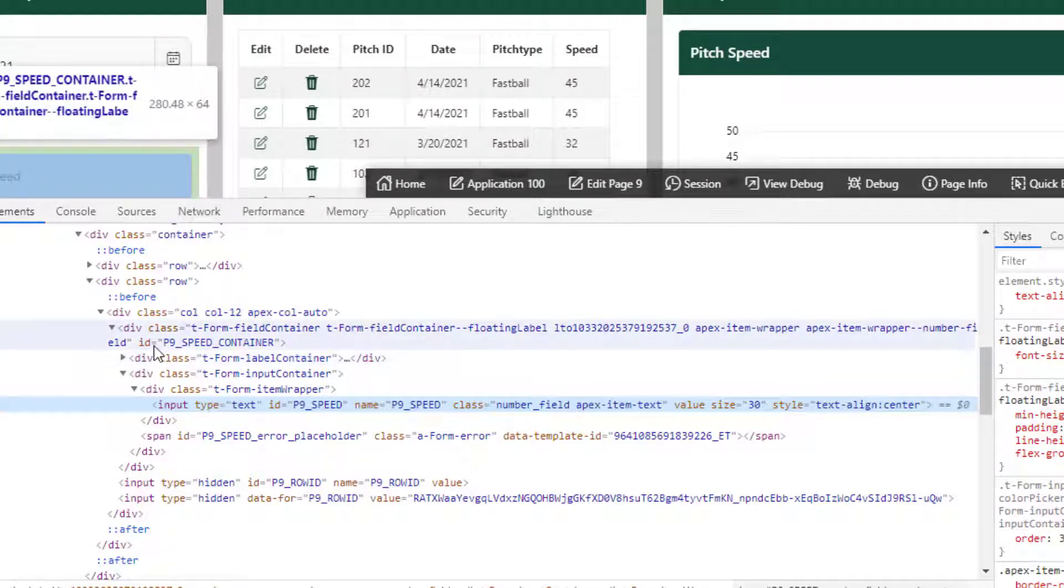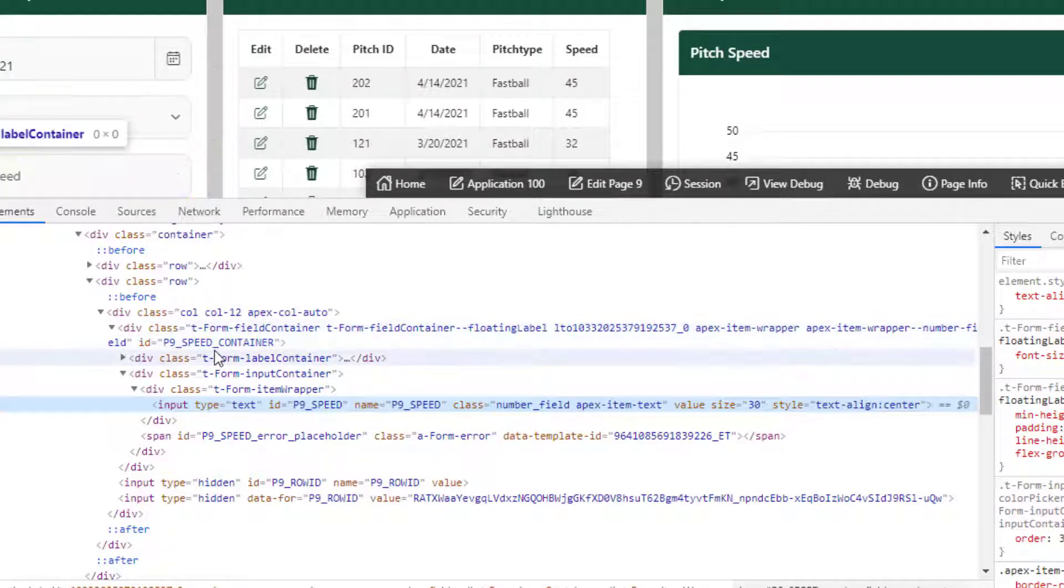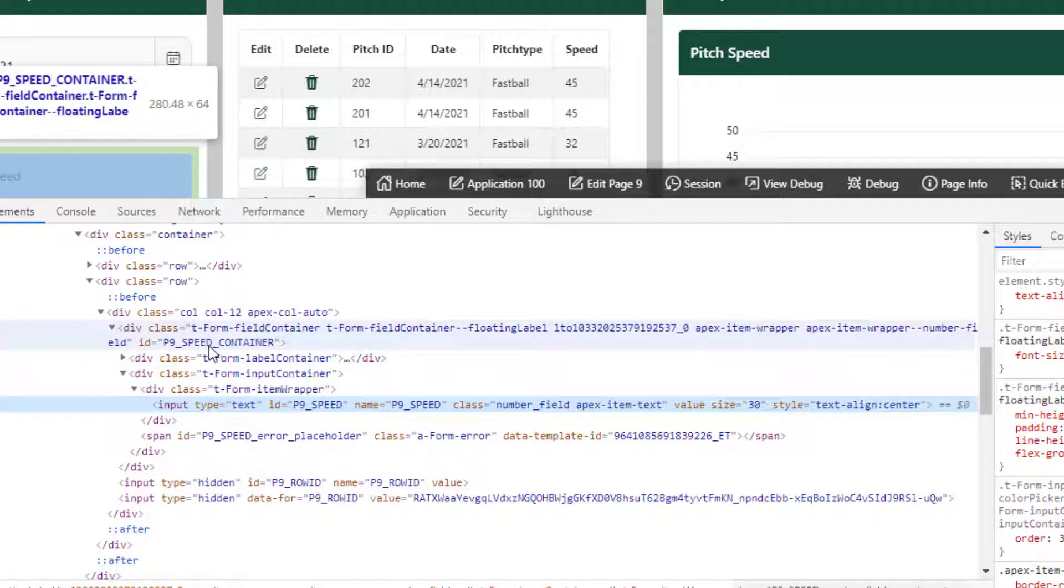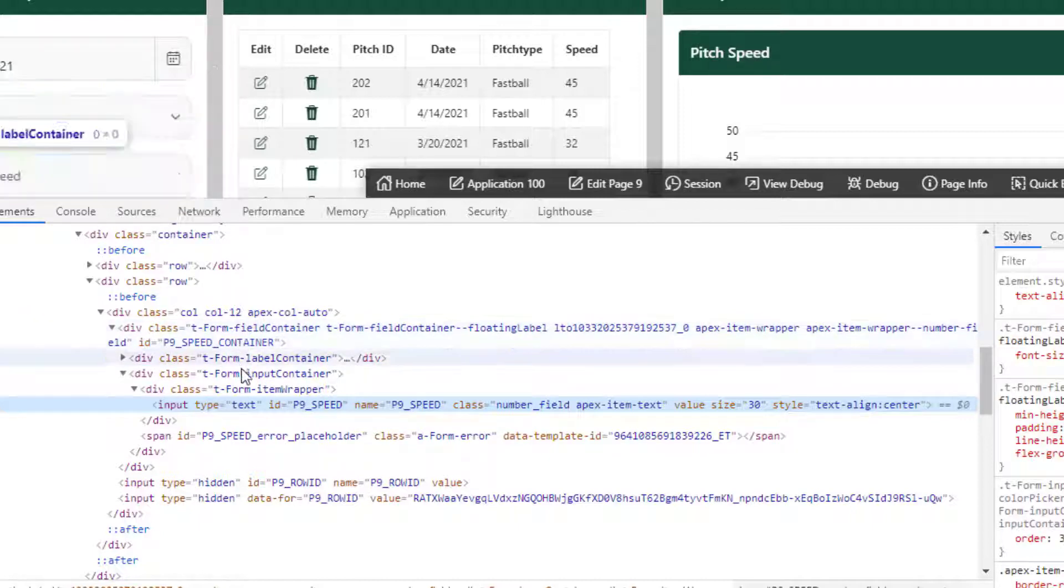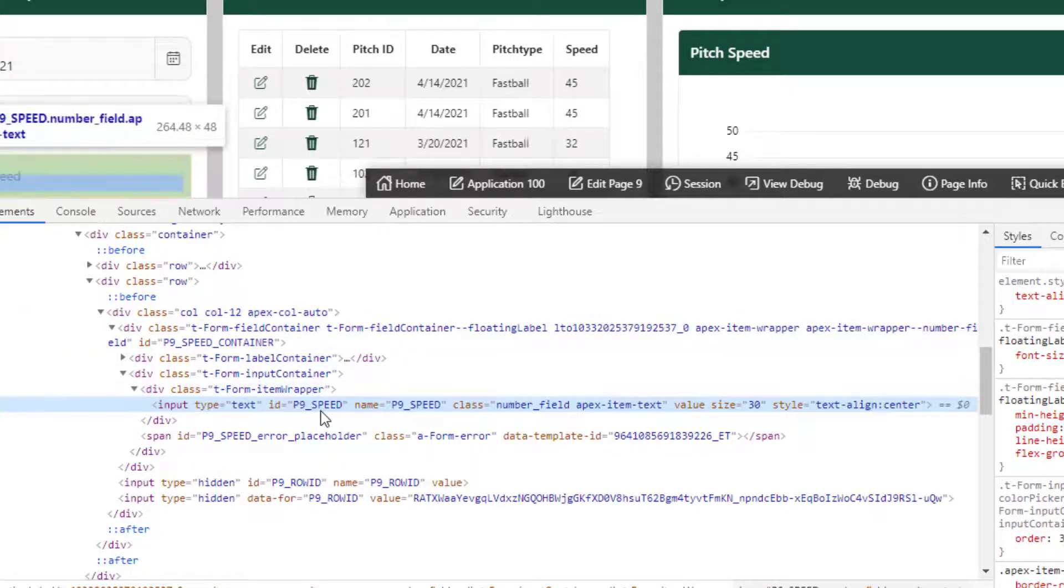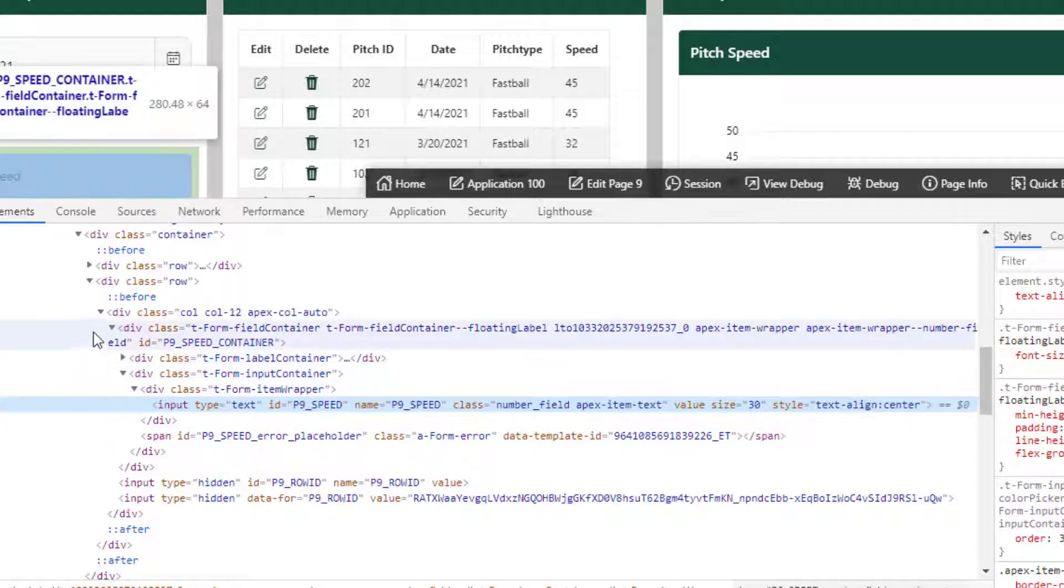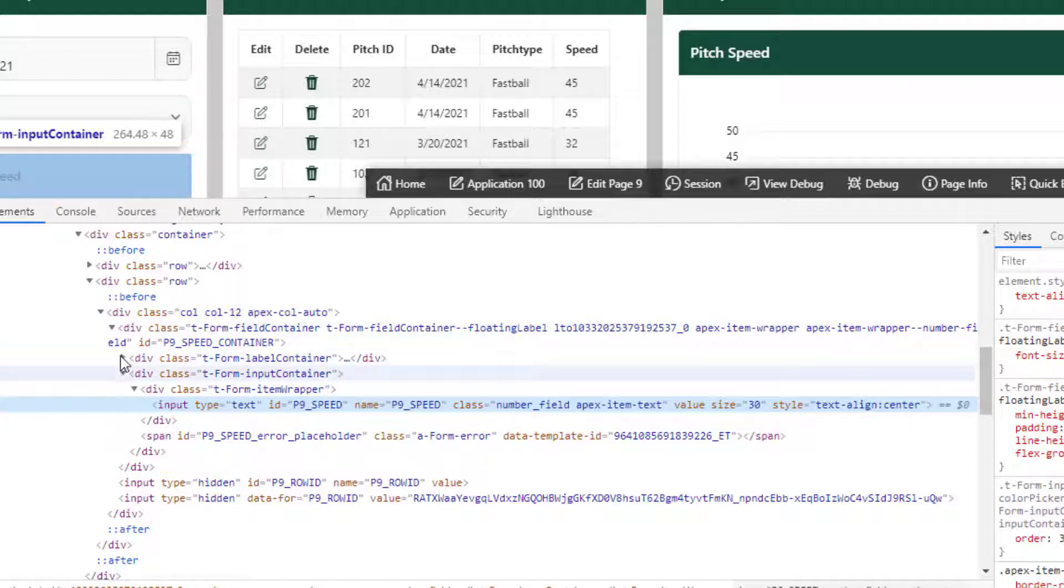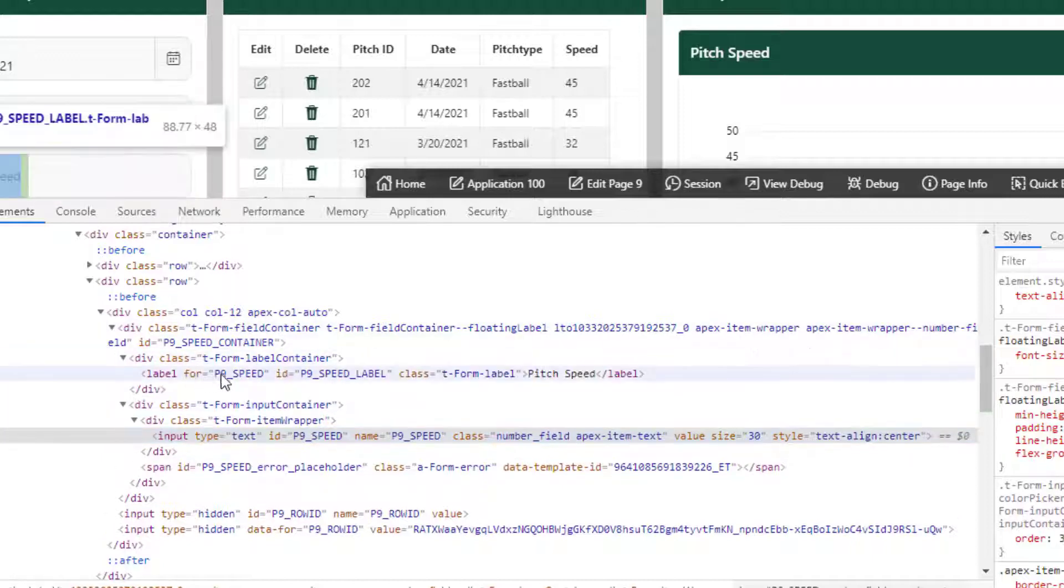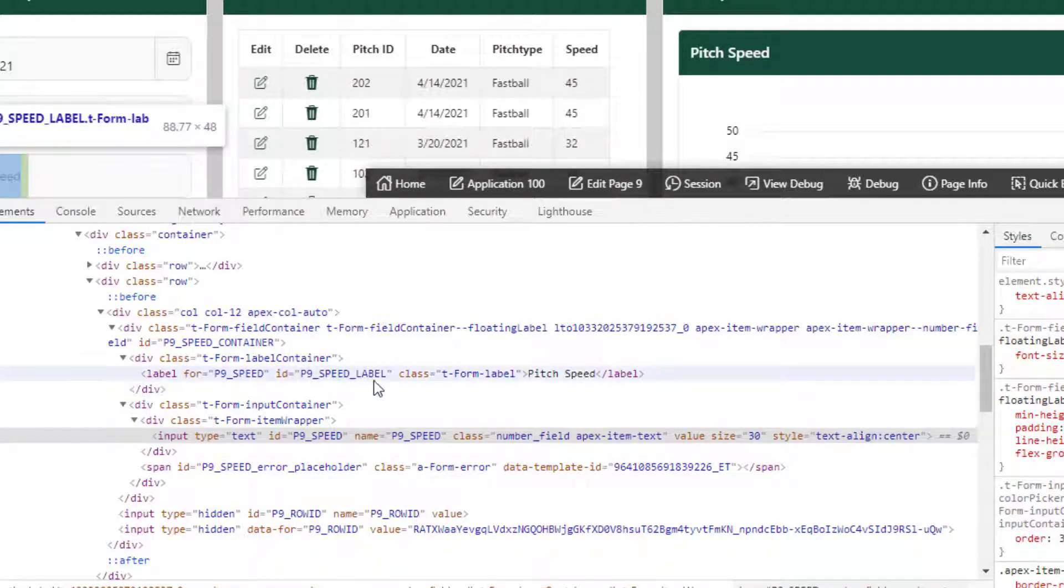You see here you've got an ID, the item name is p9_speed, and you see you've got an item for container. You've got a p9_speed item for the name here, which is actually the text value that goes in, and then there's also a container for the label p9_speed_label.